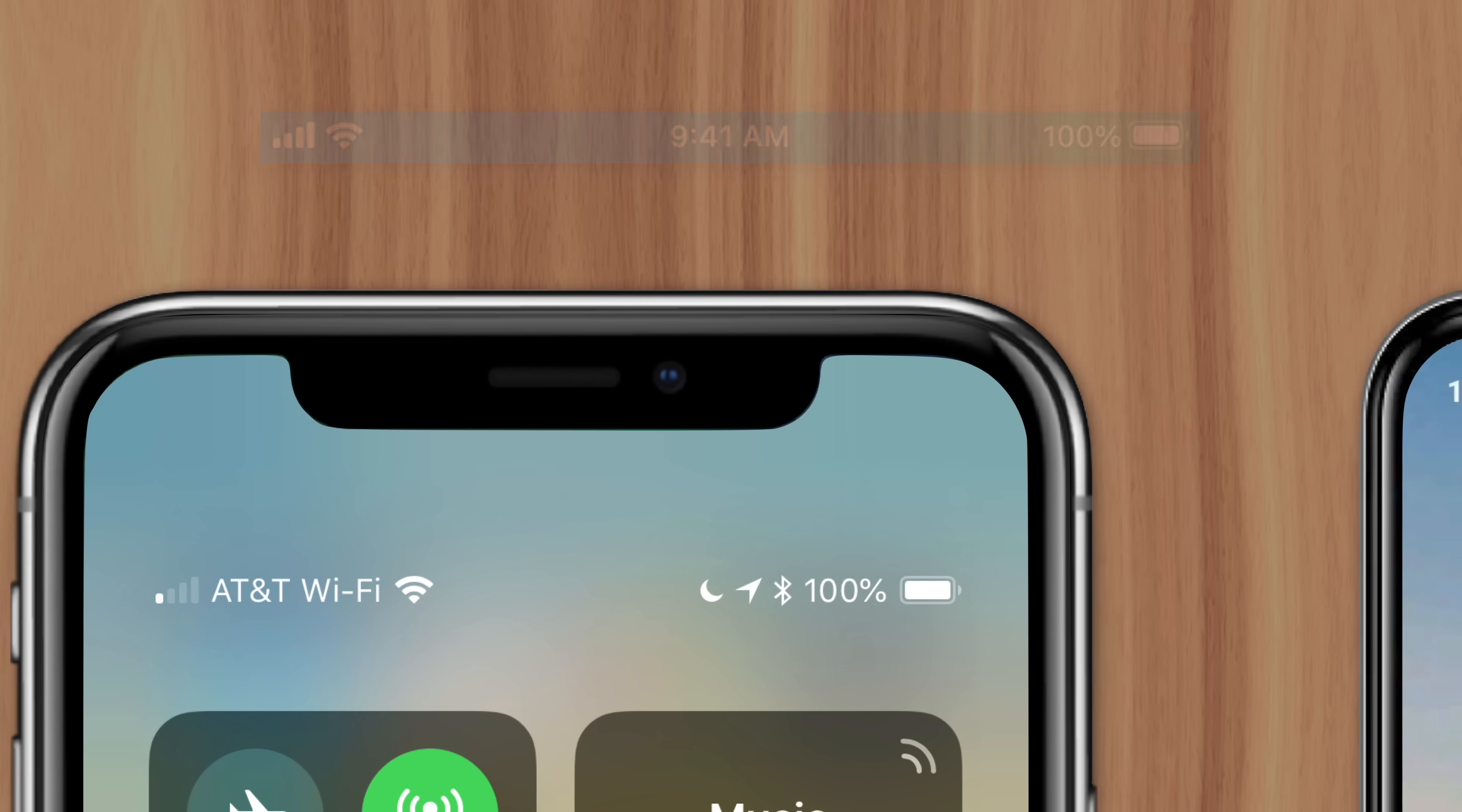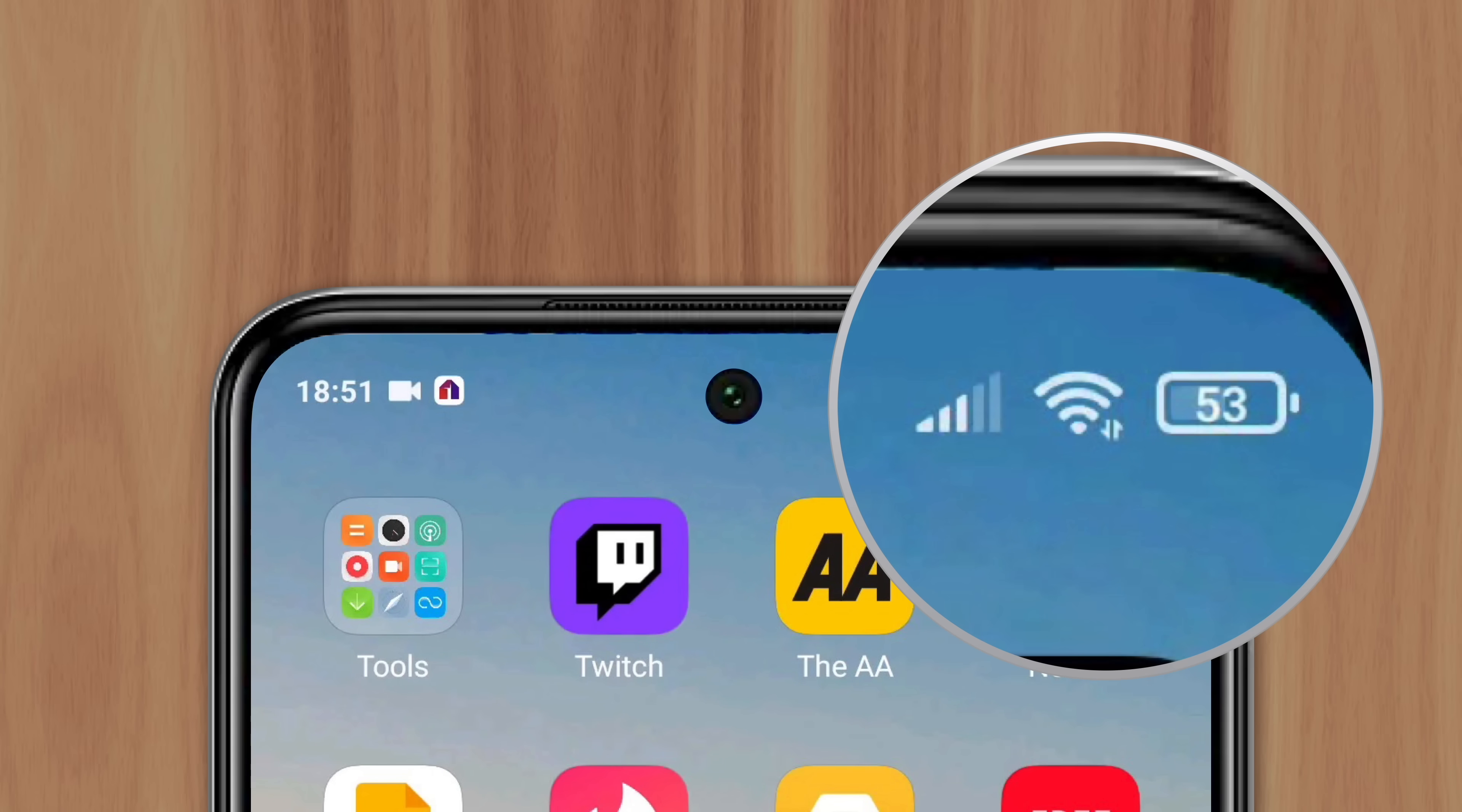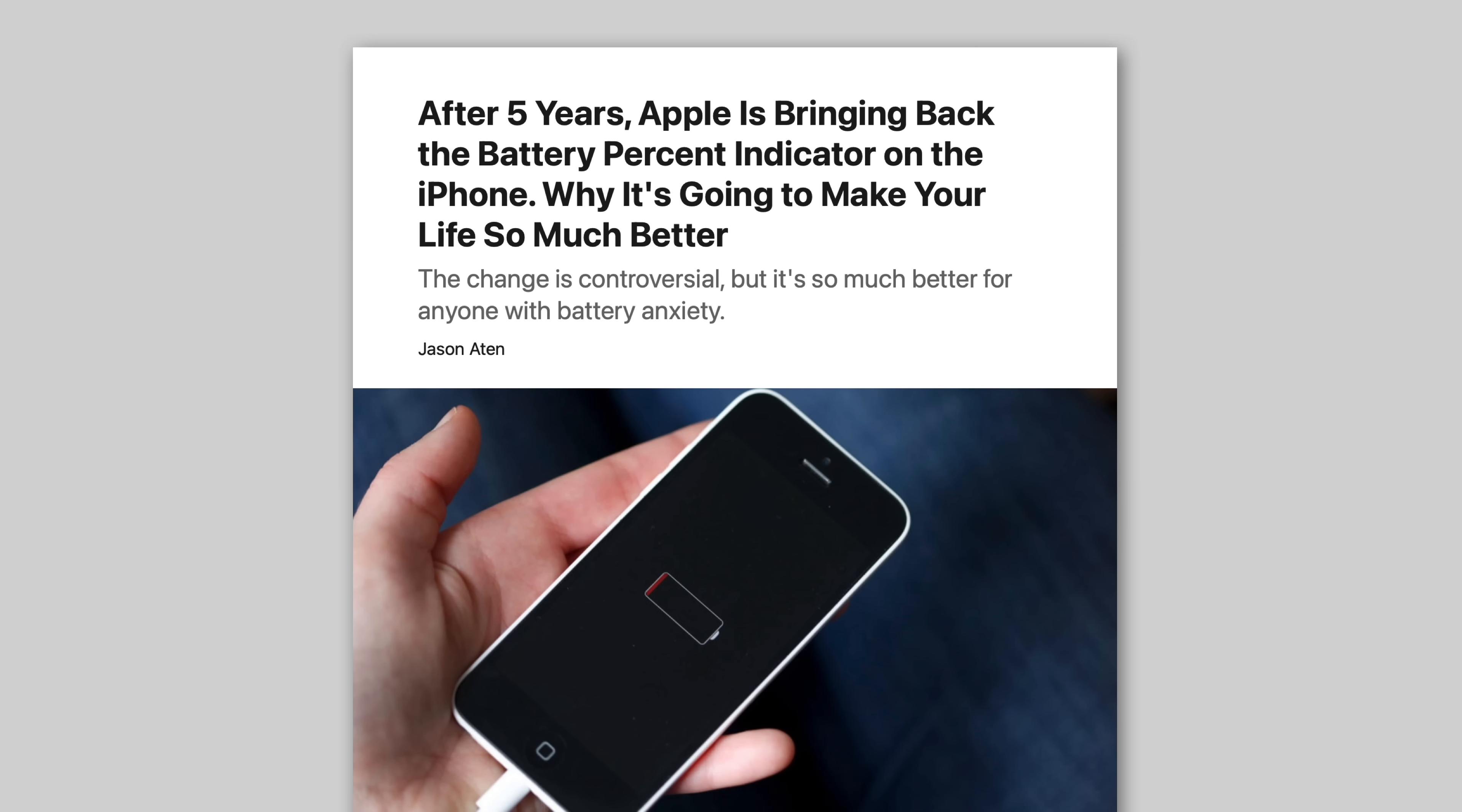So Apple took an approach similar to Android, by integrating the battery percentage inside the icon. News of this update in iOS 16 came as a relief to iPhone users who'd gone five years without the feature.